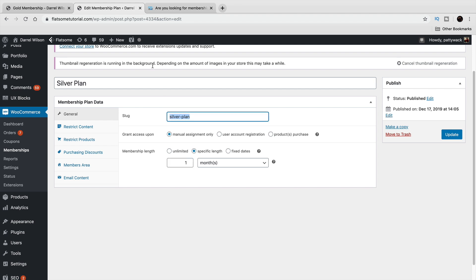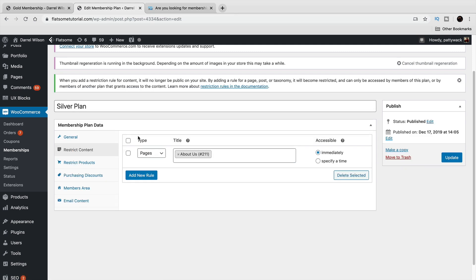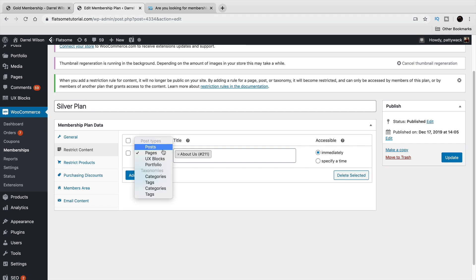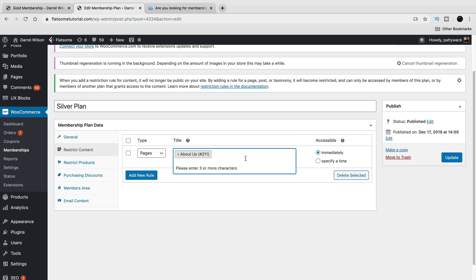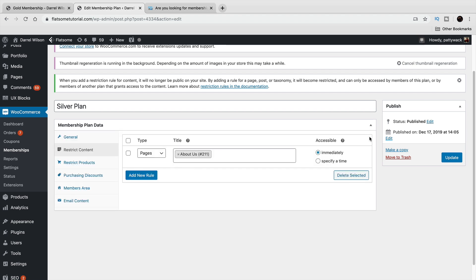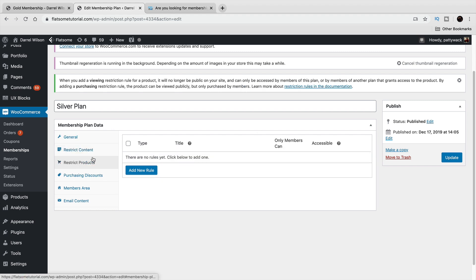Here we have the membership length, grant access to, and the slug — which is basically the permalink in the browser. Then we have Restrict Content, where you can say certain content is not available until they purchase the silver plan. Once they do, they will get access to that restricted content. You can add any page you want and set when members get access — you should set it to immediately so they get it right away.